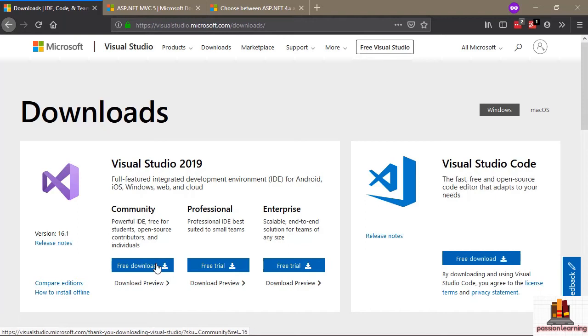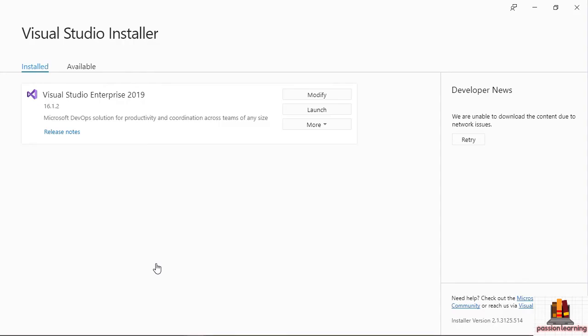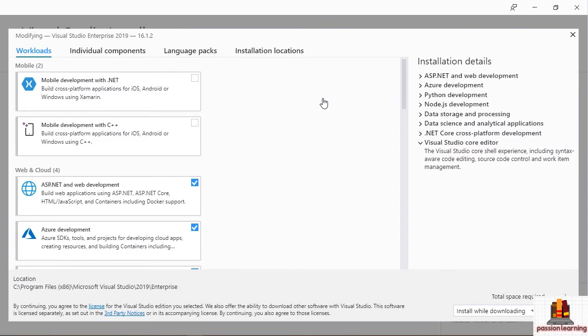When you are installing Visual Studio 2019, I want to call some attention to some specific options that you need to install. I have already installed Visual Studio 2019, but I'm going to open up the installation program and click the modify button to modify the installation. You want to make sure that you select the ASP.NET and web development workload to install.